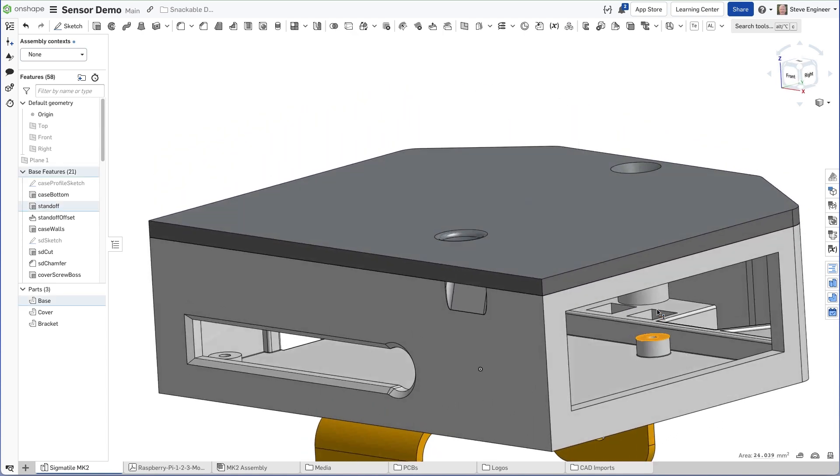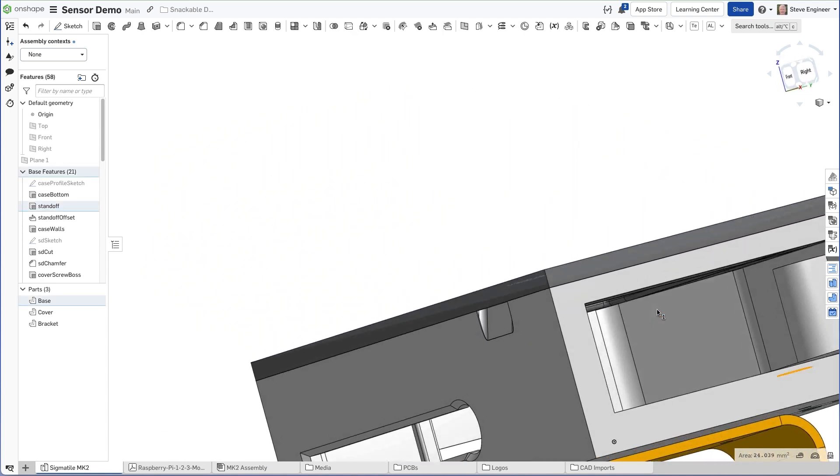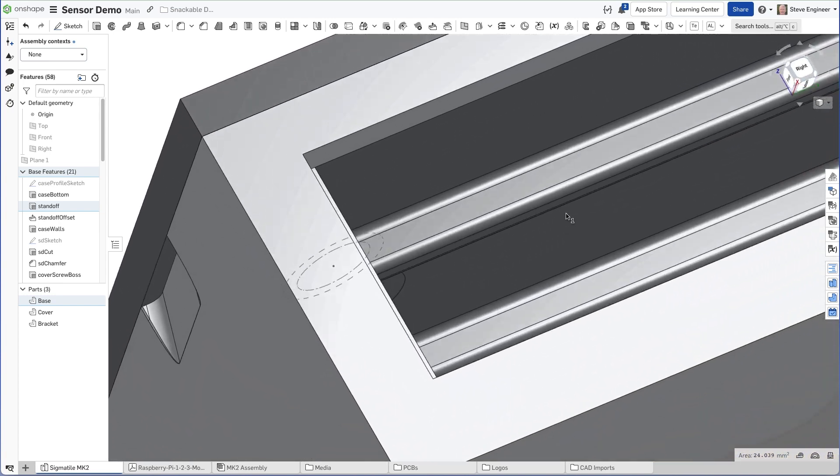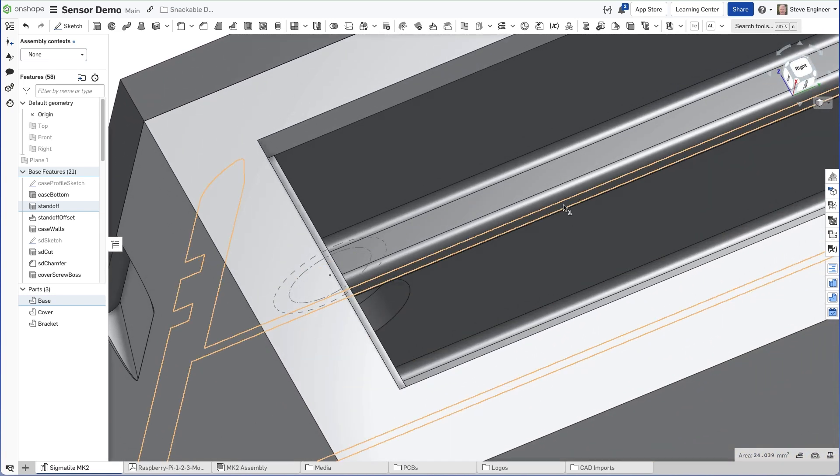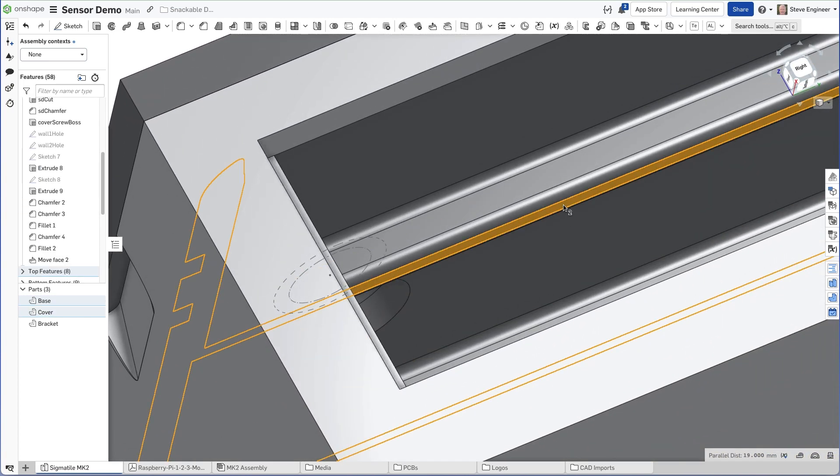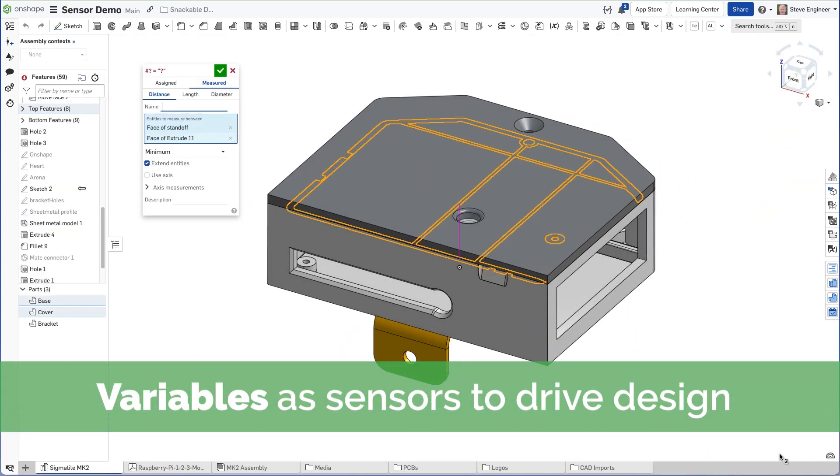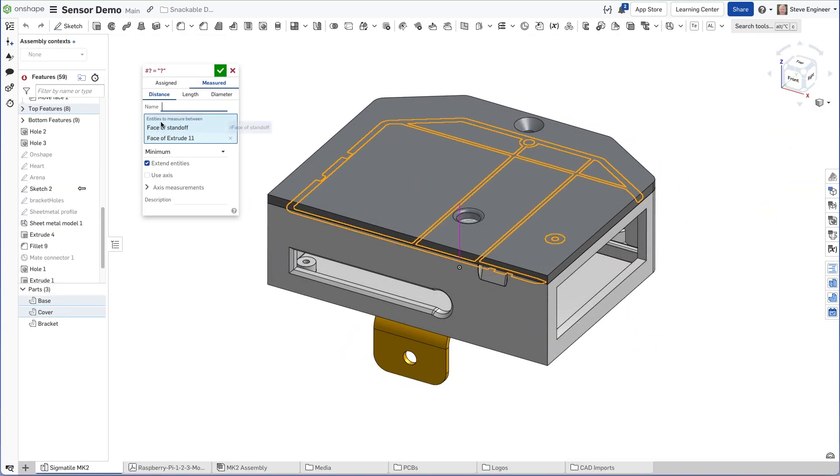Now that I know the height of the Raspberry Pi, I'll take a measurement between the two components of the enclosure and capture that measurement as a measured variable. A name is required for a variable, so I'll give this one a useful name that I'll recognize later.